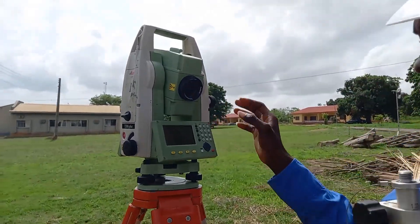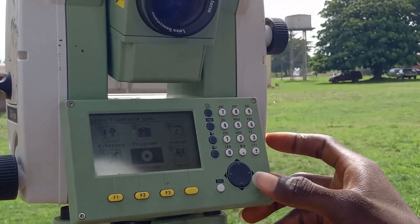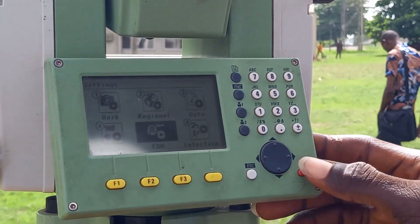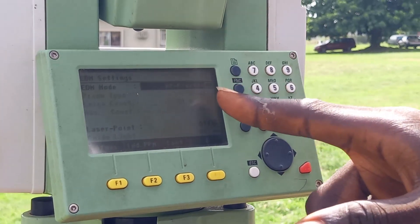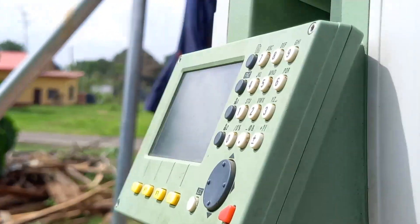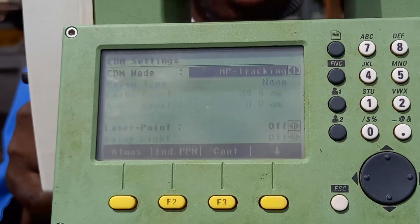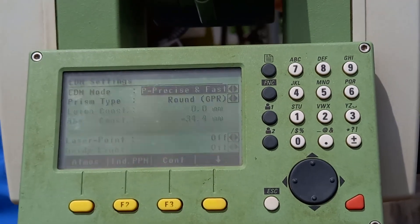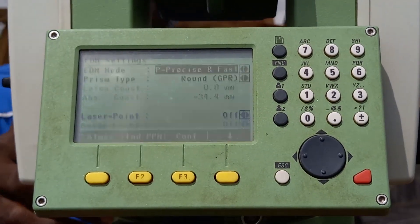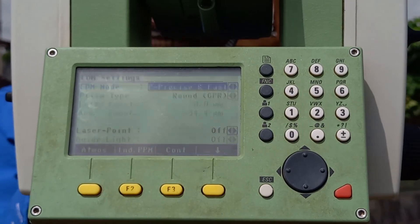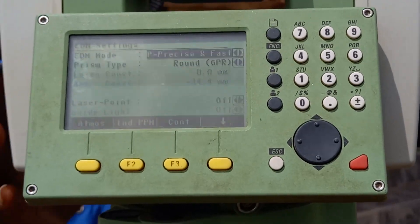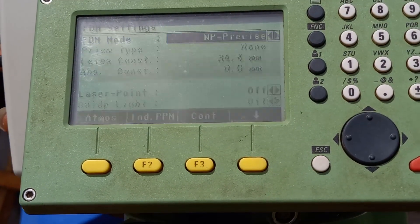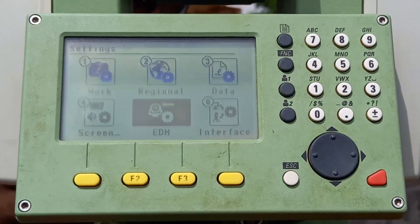From your total station screen, go to settings and click enter. There is a section called EDM. Under EDM, we have MP Precise — that means we are using reflectorless mode. We also have MP Tracking and other options. If you want to use a tracking rod, that is reflector mode. I'll be using reflectorless mode, that is MP Precise, then click escape.